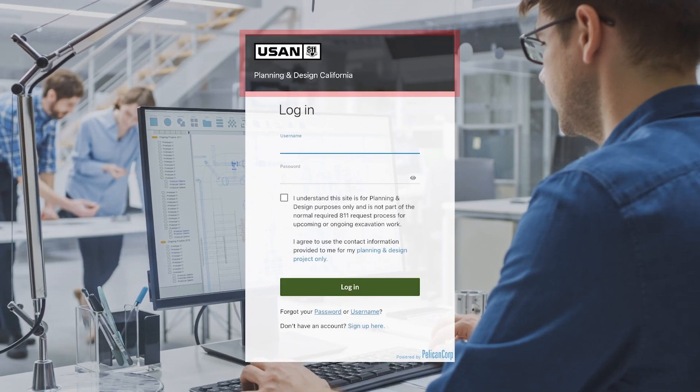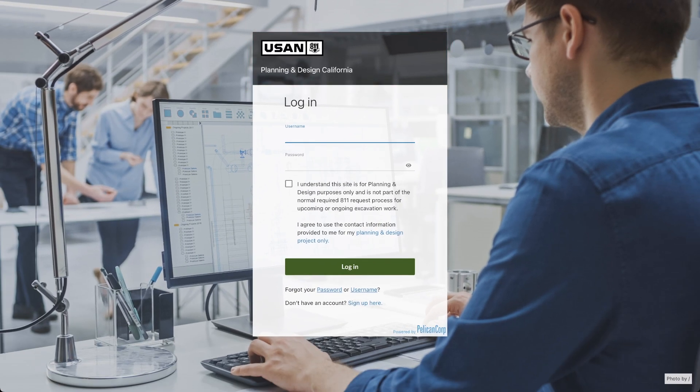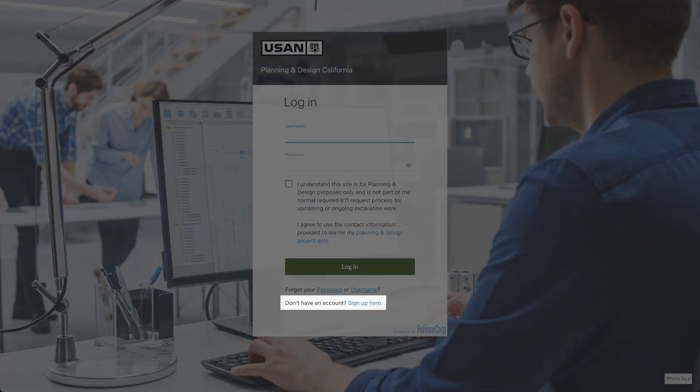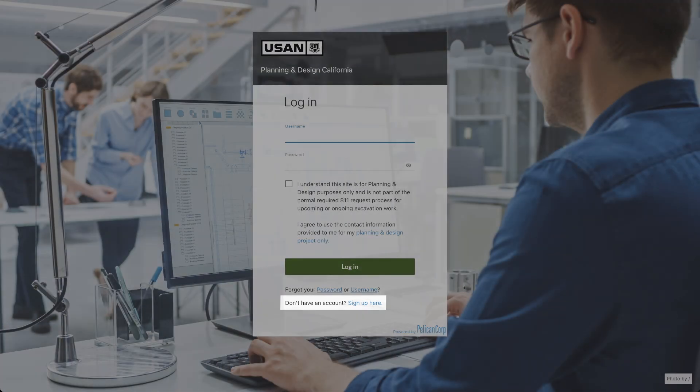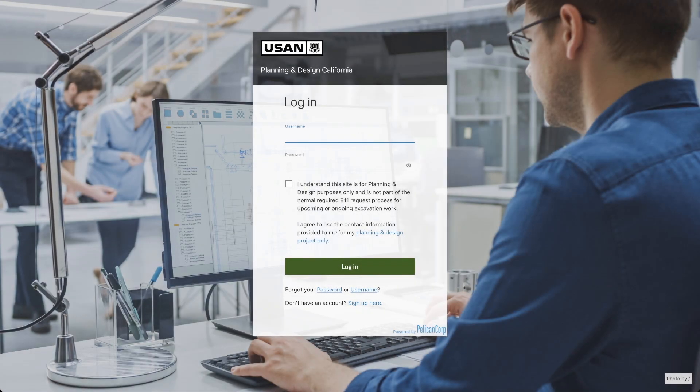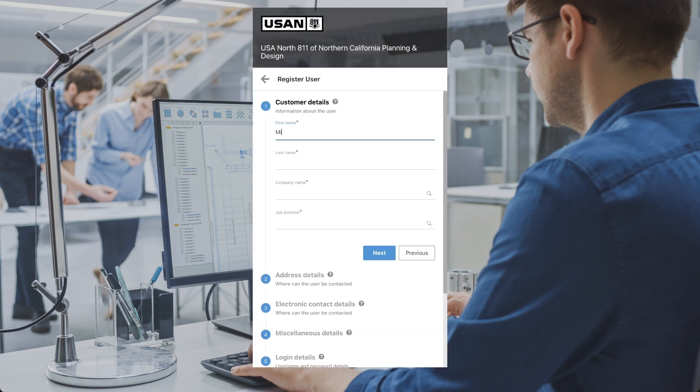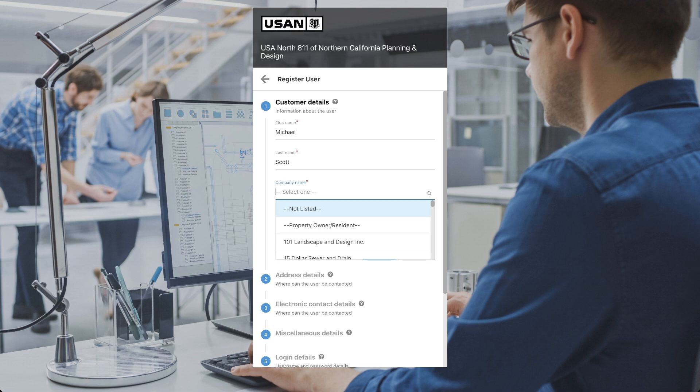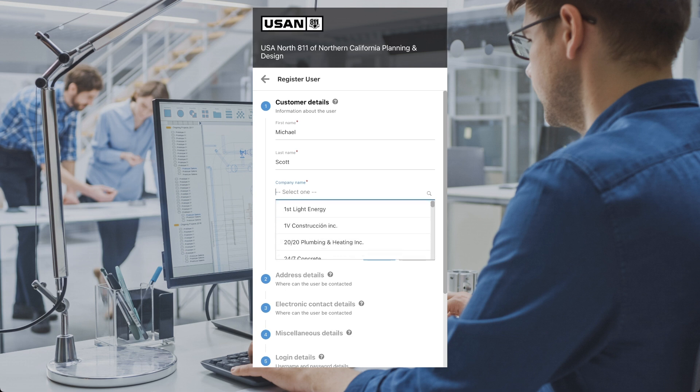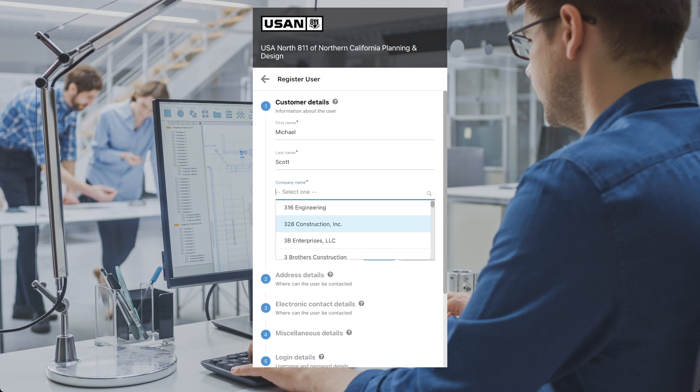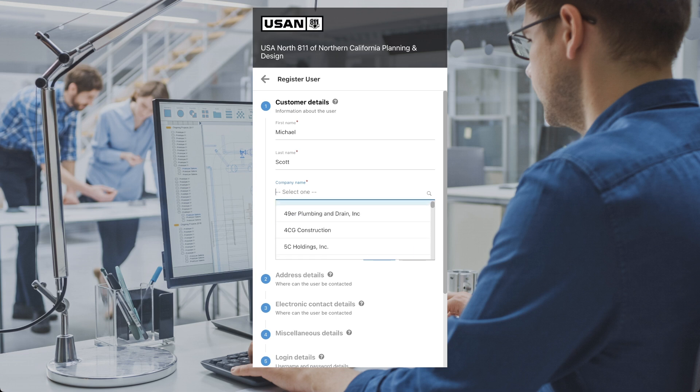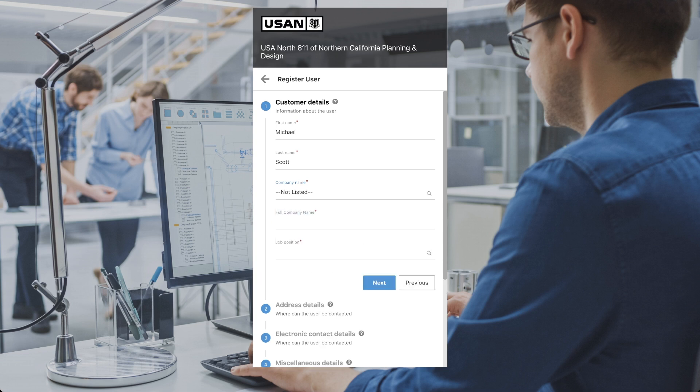If you do not have an account with the planning and design platform, click on the Sign Up Here link on the bottom of the page. Follow the prompts to register for the platform. When entering your company name, you may notice an auto-fill feature or drop-down menu appear. Please make sure to select your company from the list provided. If you do not see your company name in the list, select Not Listed and then type in your company name manually in the box below.